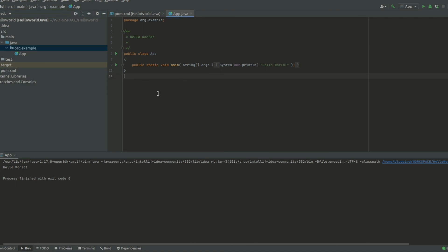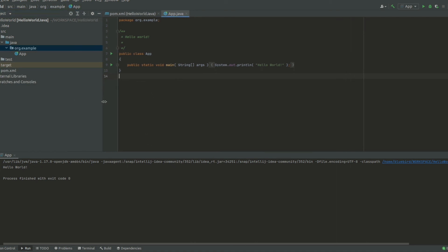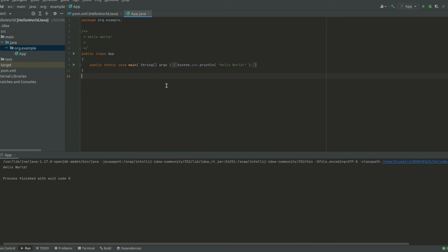This is how we can create a simple Maven application based Java project using IntelliJ IDEA. If you like this video, please remember to like and subscribe to the channel below.